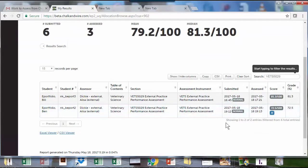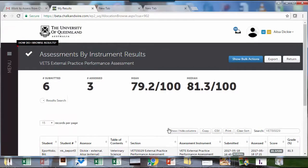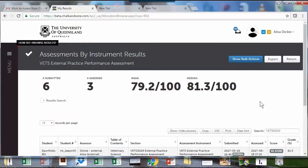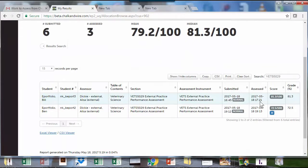The other option is you can actually release them all in bulk. There's an option to show bulk actions, and you can release all the assessments at the same time.